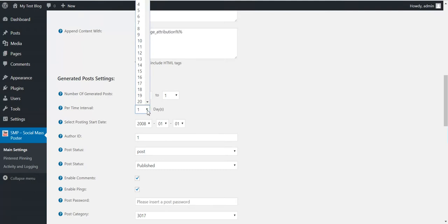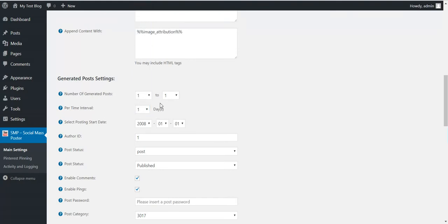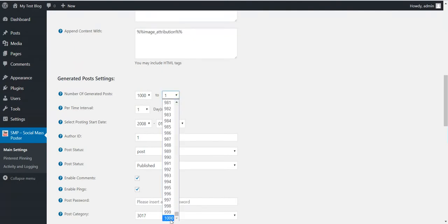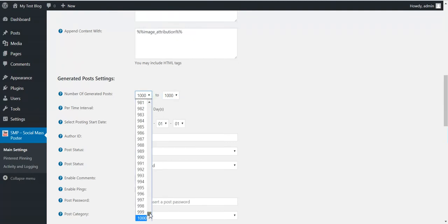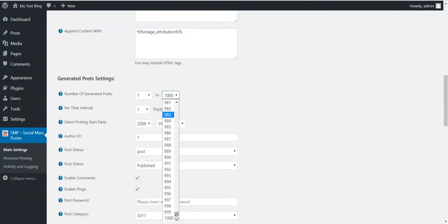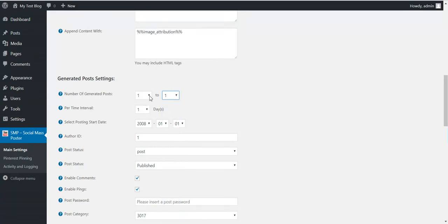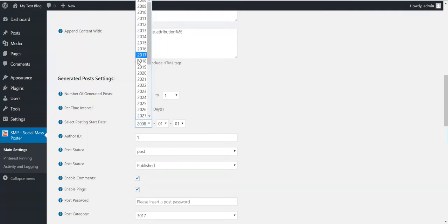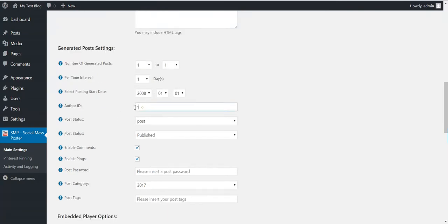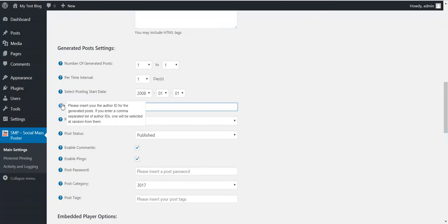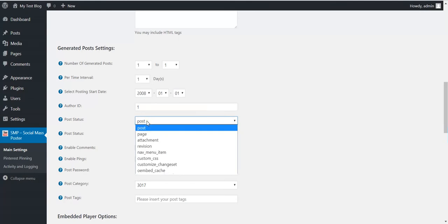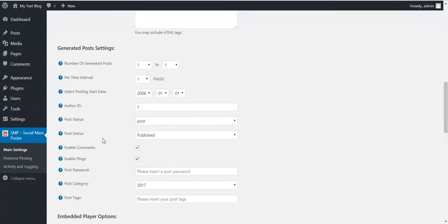For the time interval, if you want to generate one post every day you can configure it here, or if you want to generate 1000 posts every day you can configure it like that. Let's keep it simple and set it to one post per day. You can select a posting start date — if you select a start date in the future, posting will only start then. You can set the author ID from WordPress that the post will be attributed to.